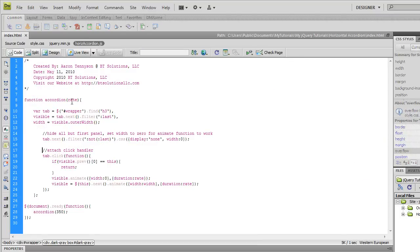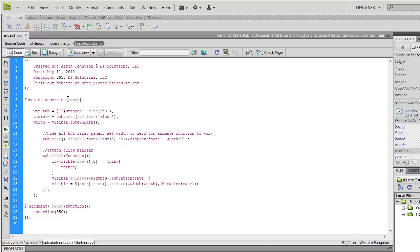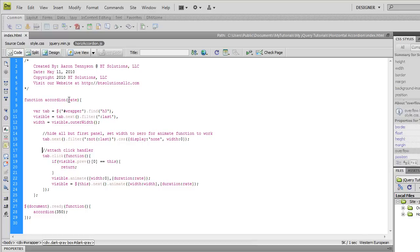We've got one function that I've called accordion and it accepts one argument or one parameter that I've named rate. We're going to pass this parameter to this function when we call it down here in a document.ready function. This parameter is going to be the rate or the speed at which the panels slide open and close.